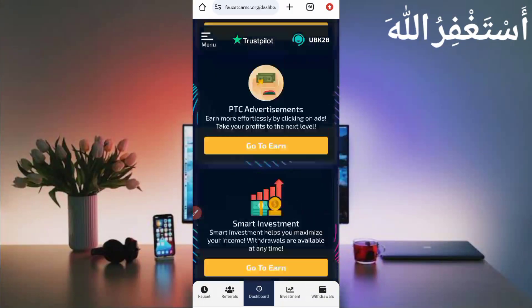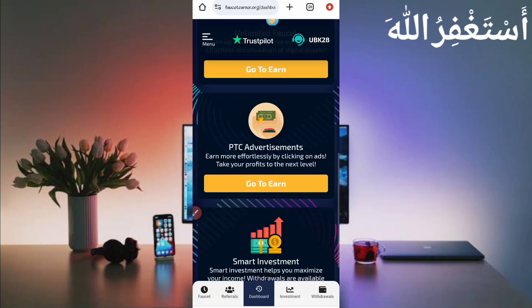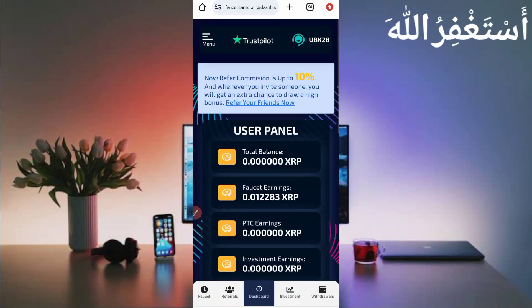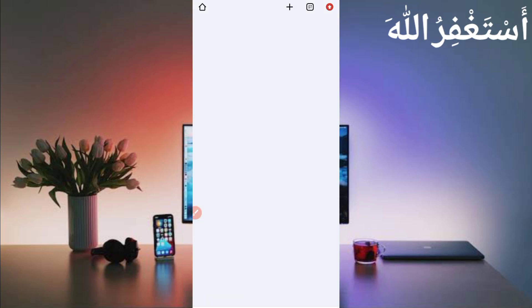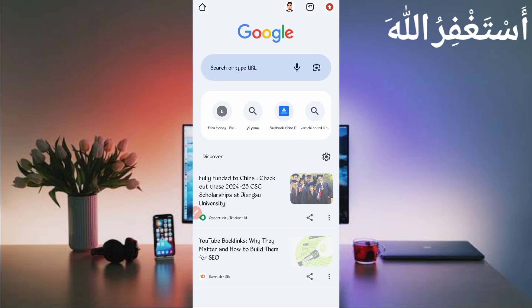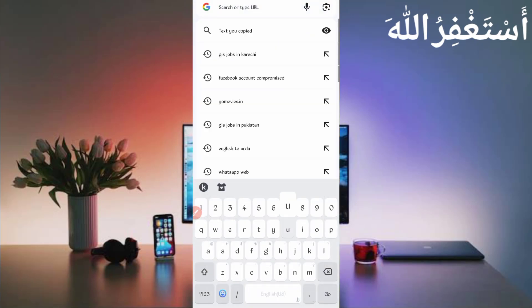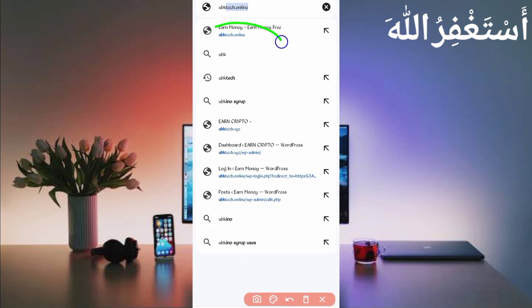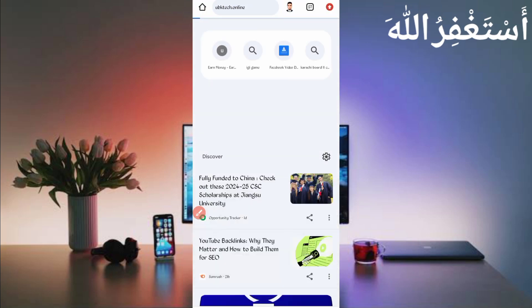Go to the dashboard. I showed you how you can withdraw from unlimited faucet and PTC advertisements. We will run all of this in Termux. To run this in Termux, you need the script file. Script file is not directly provided in the description, so you need to download it manually. Go to your browser and search it. Just type UBK Tech dot online.